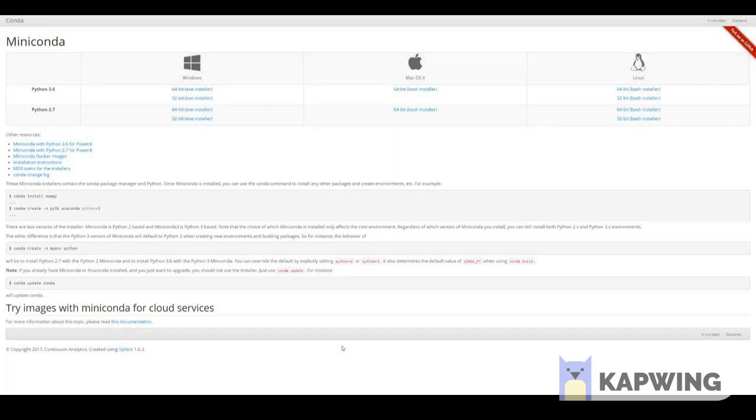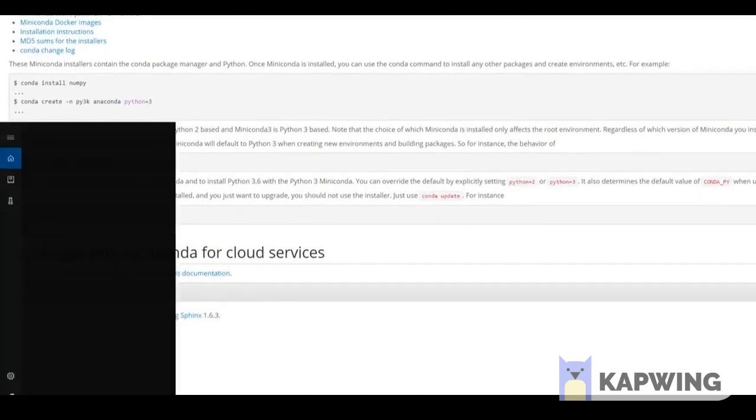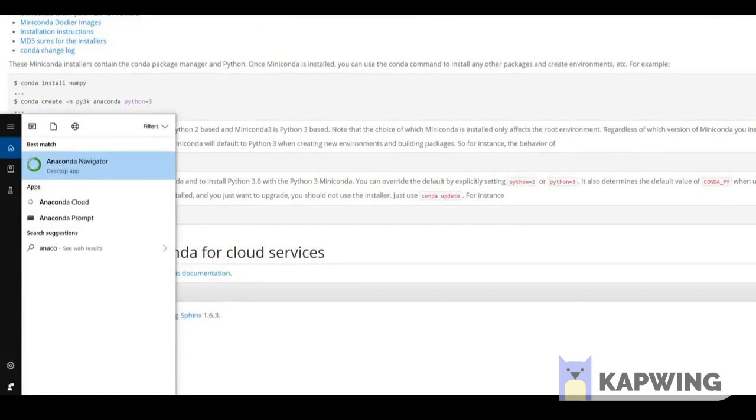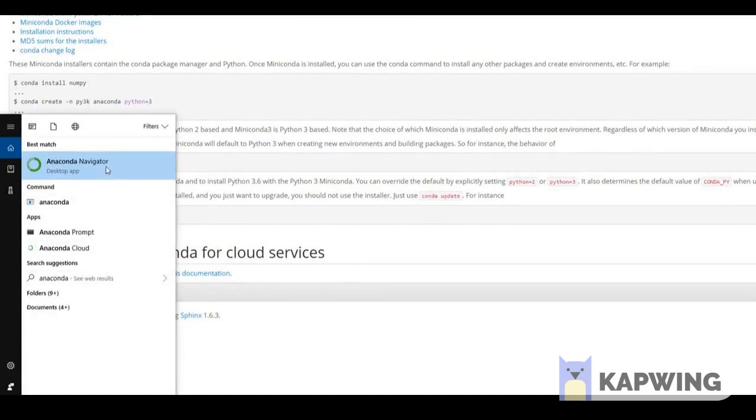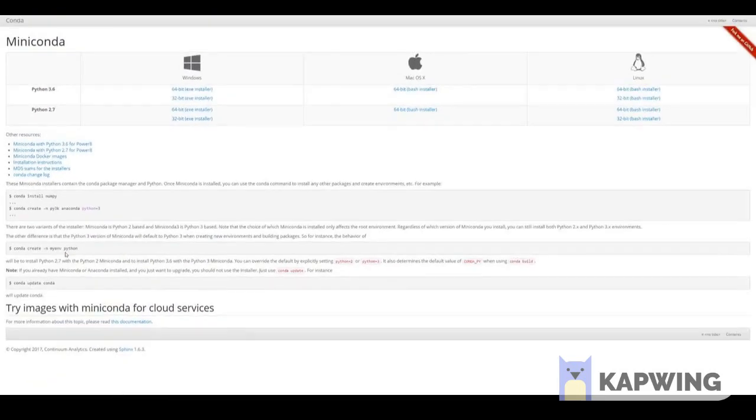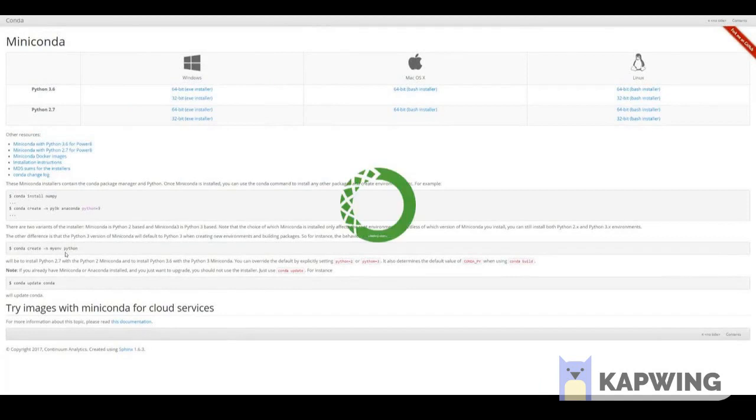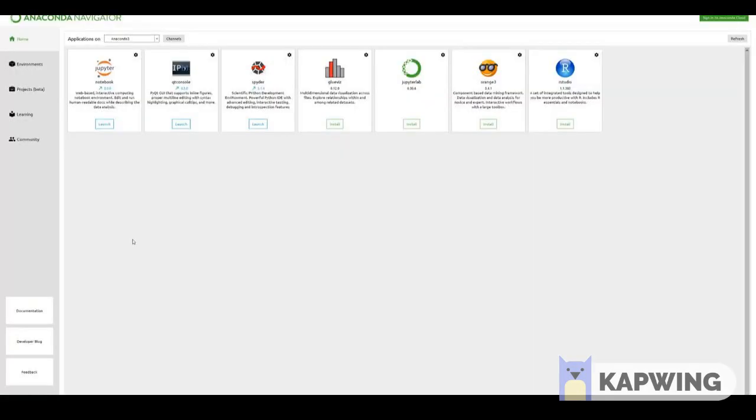Once you've successfully downloaded and gone through the installation steps for Anaconda, you should be able to search your computer for Anaconda Navigator. This is a desktop app that allows you to quickly launch Jupyter Notebooks. So go ahead and confirm your installation by clicking on Anaconda Navigator. It will load up and eventually you'll see something that looks like this with little quick dashboards that allow you to launch different development environments. There's the Jupyter Notebook, our main development environment.